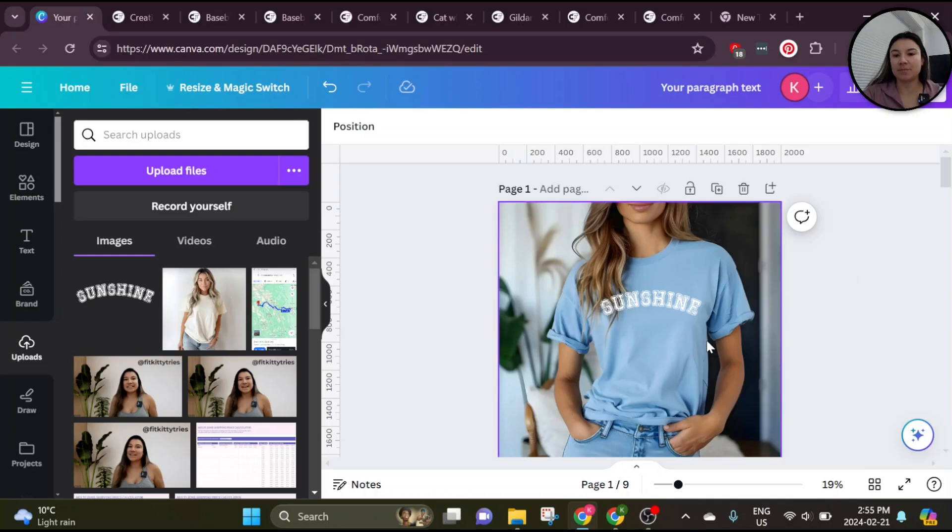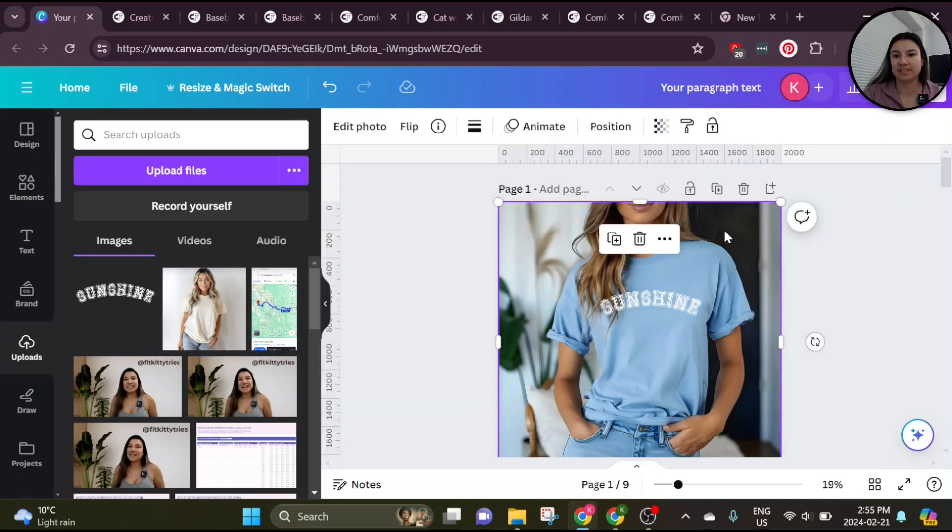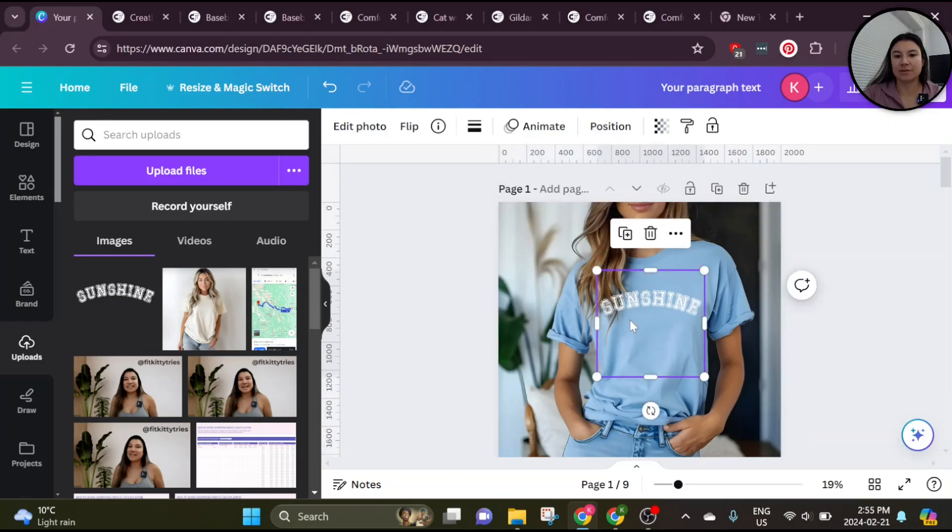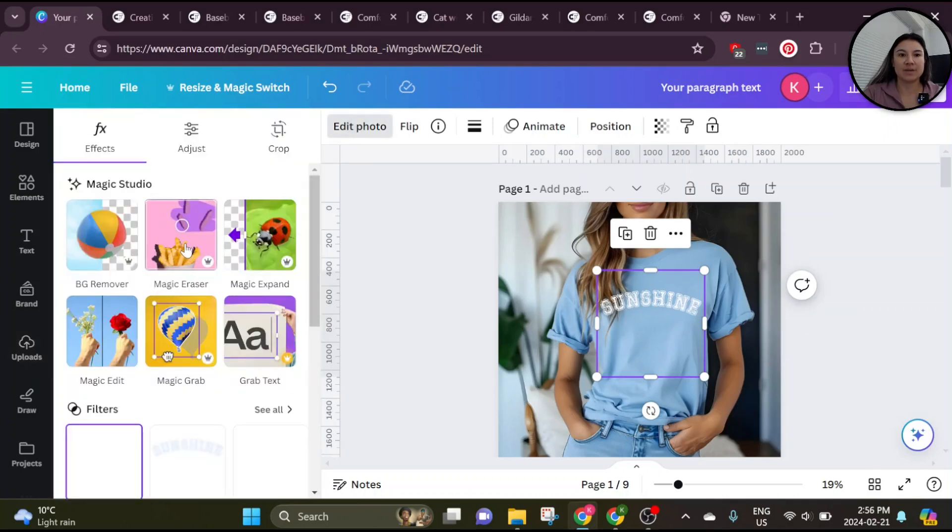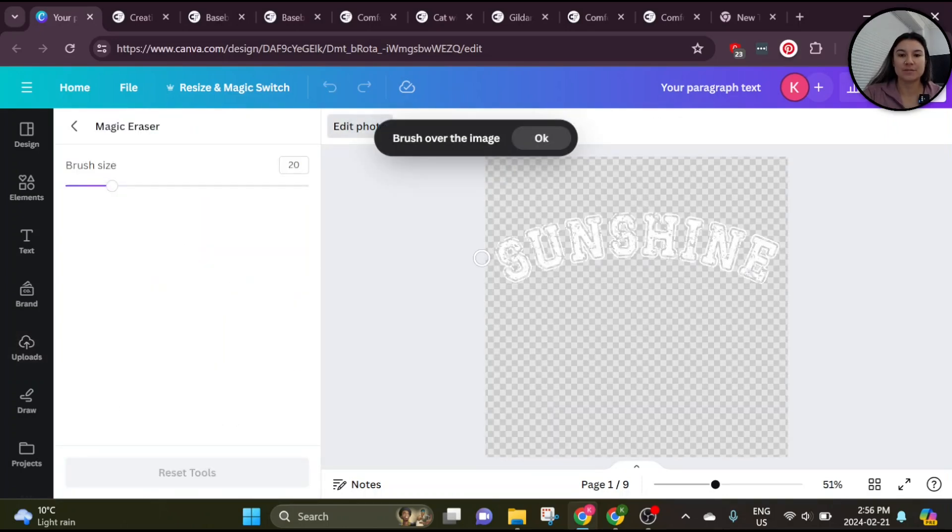Okay, so I've gone ahead and placed my mockup there. Just make sure you turn down the transparency a little bit so it looks a little bit more realistic. And then the first option for editing this so that the hair comes through is to click on your design and go to edit photo and use the magic eraser tool to erase where the hair is.